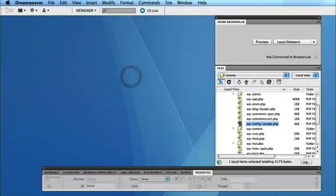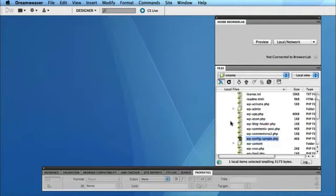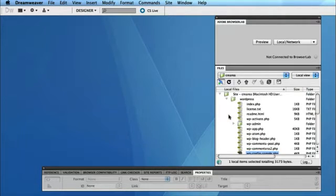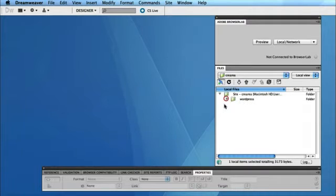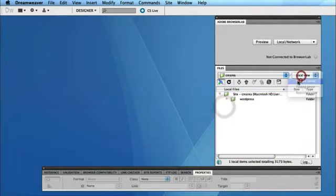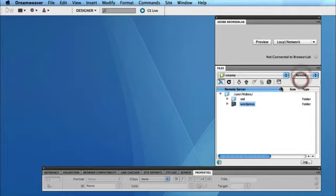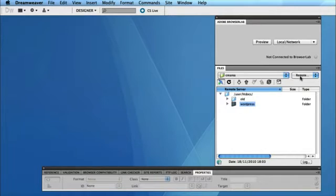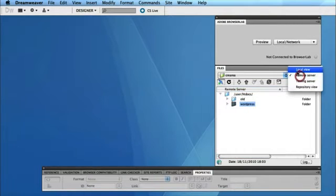I've then set up a site in Dreamweaver to manage my website. So I'm just really using Dreamweaver for the FTP tool that's built into it, and obviously you can use any FTP client like Cyberduck to upload your files to the server. Now to save time, I've simply already uploaded the WordPress folder in its entirety on the remote view. And again, I haven't changed the name of the folder from WordPress, I've just kept it as WordPress.